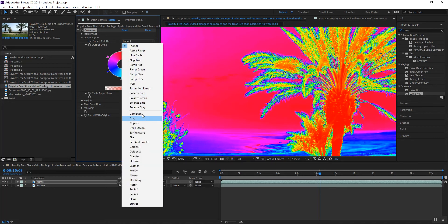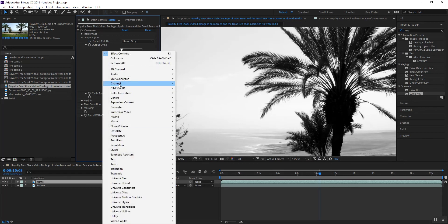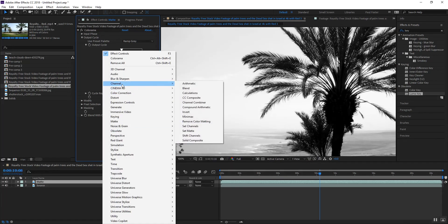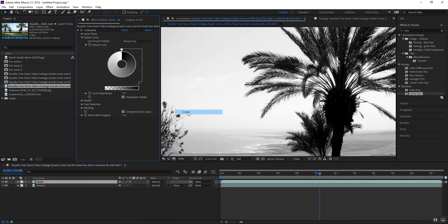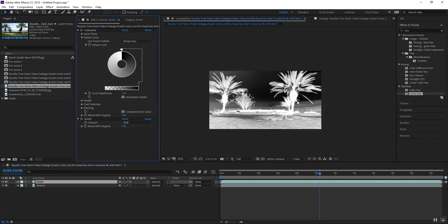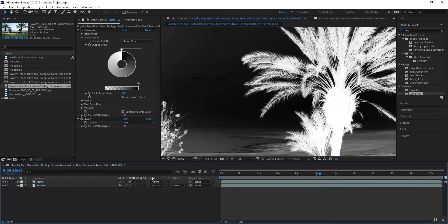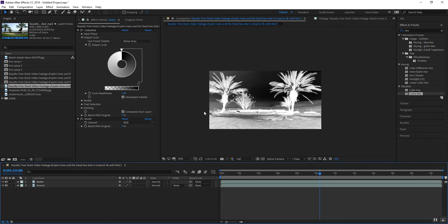They show you to use colorama but the way they do it is a little differently. So we want to select the gray ramp. All right, and then we want to go to channel and select the invert feature.